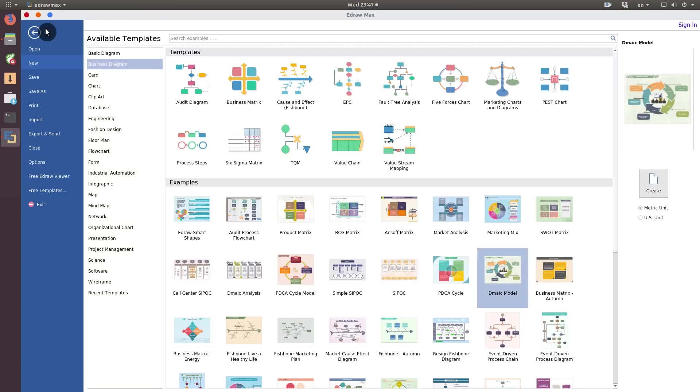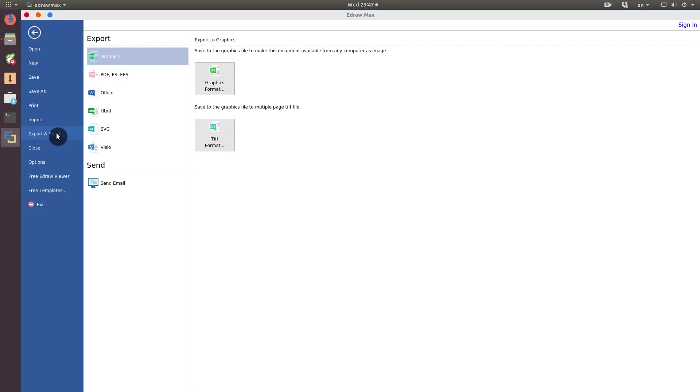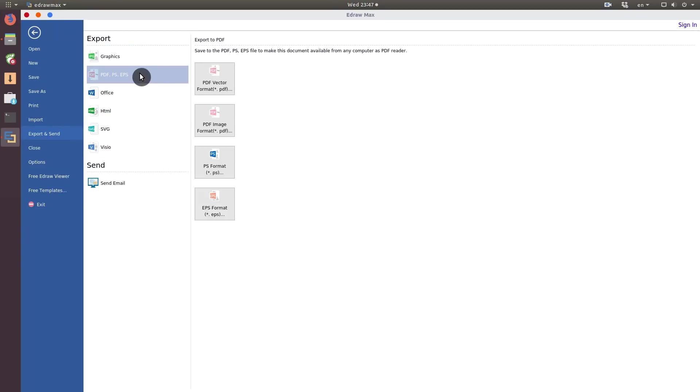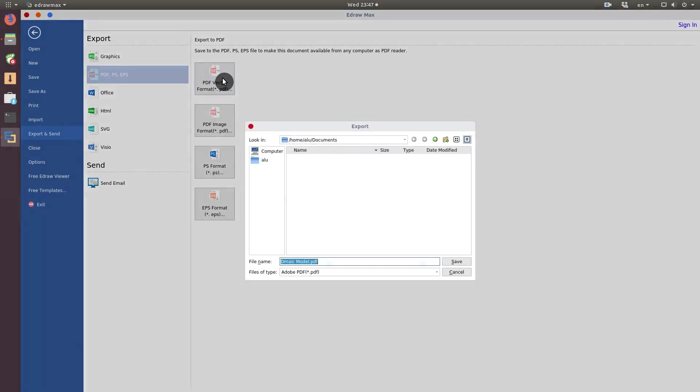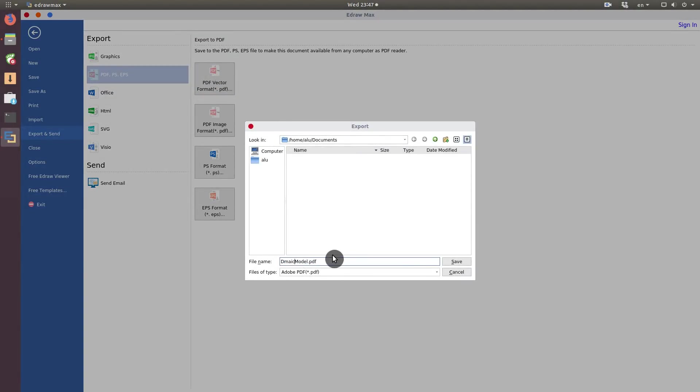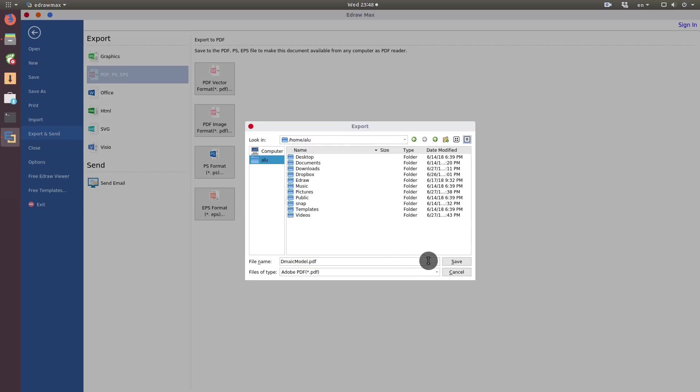When you are finished, you can export your work in different formats. I usually use PDF, because PDF will look the same everywhere, regardless of whether you use it on Linux, Mac, Windows or your mobile phone.